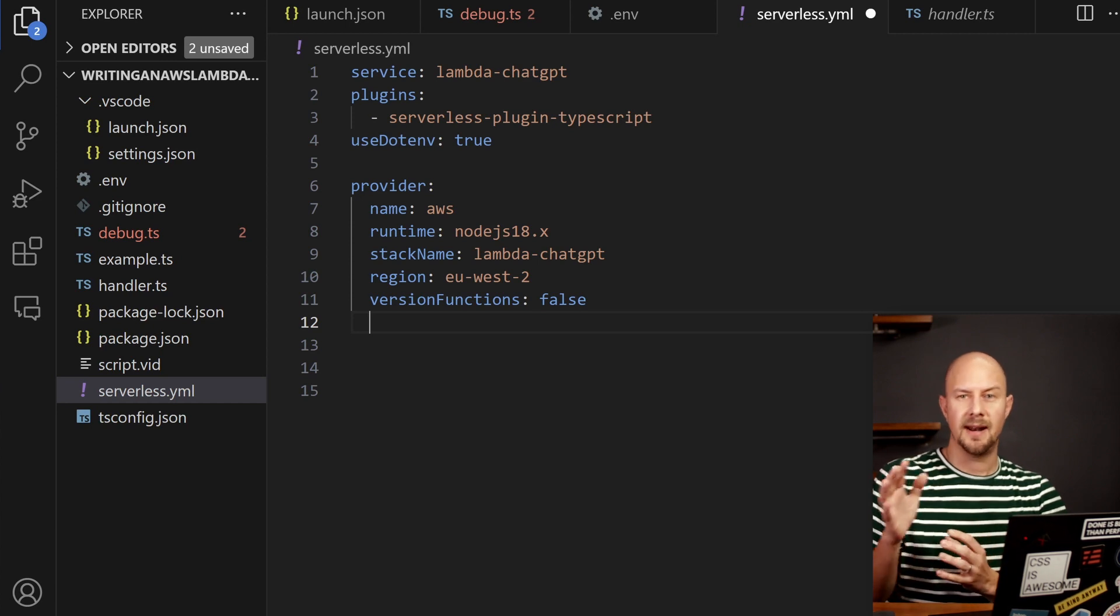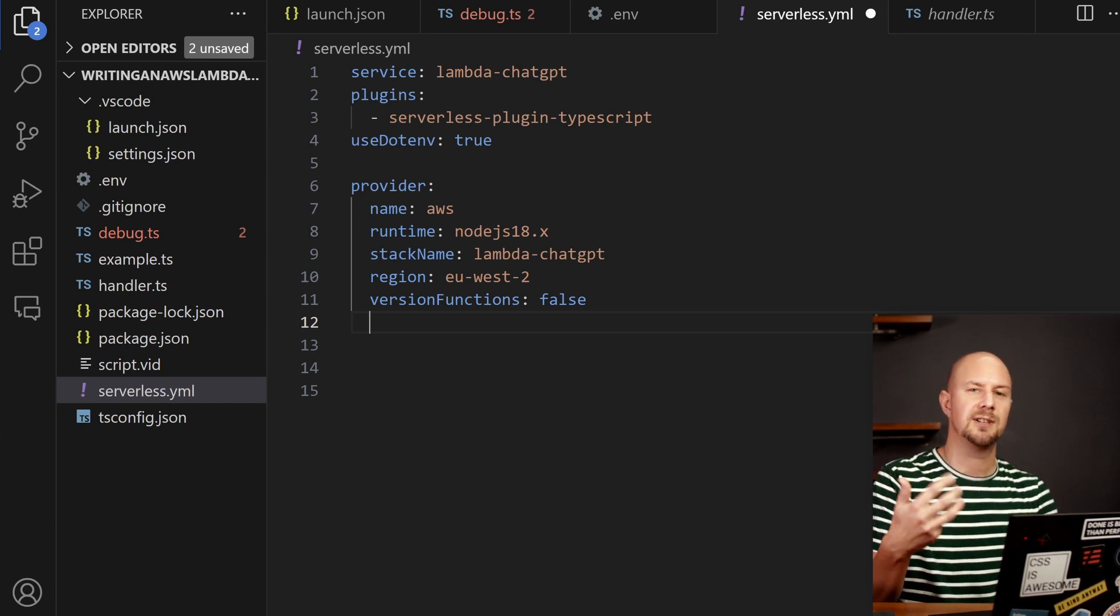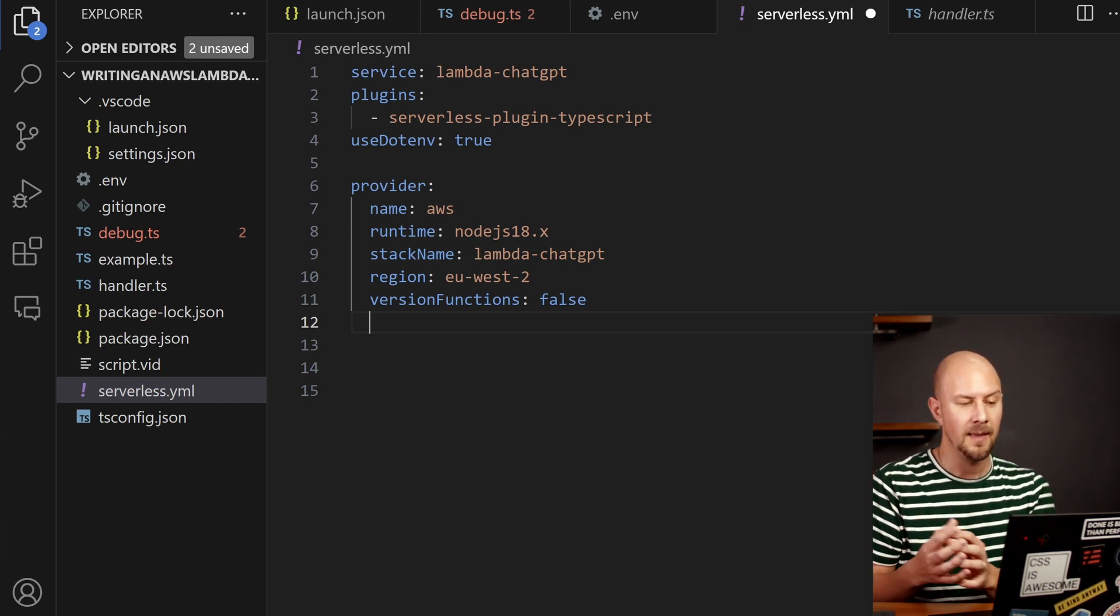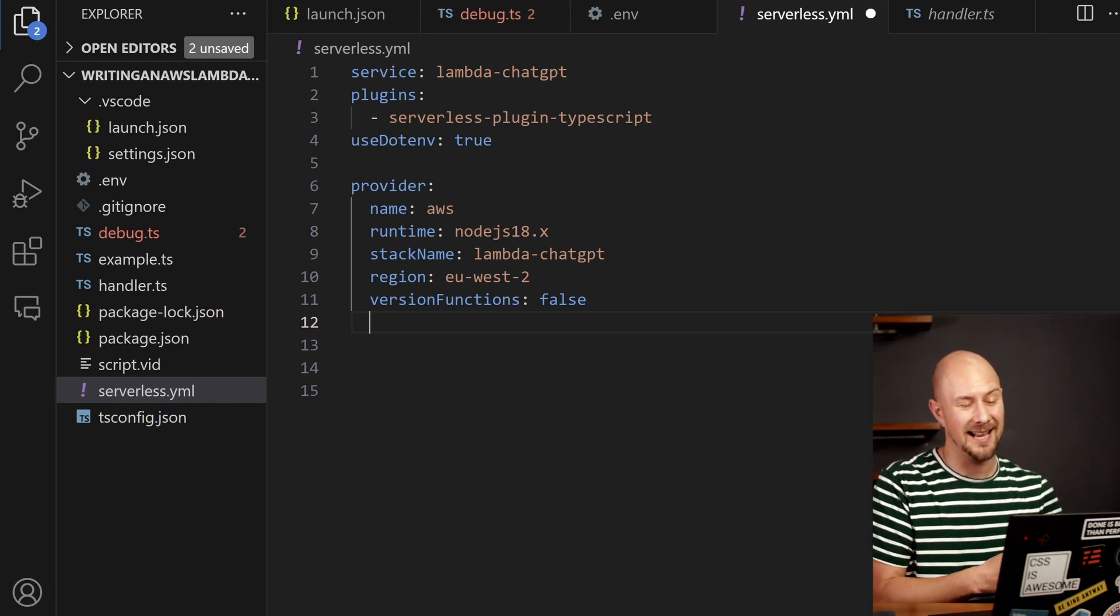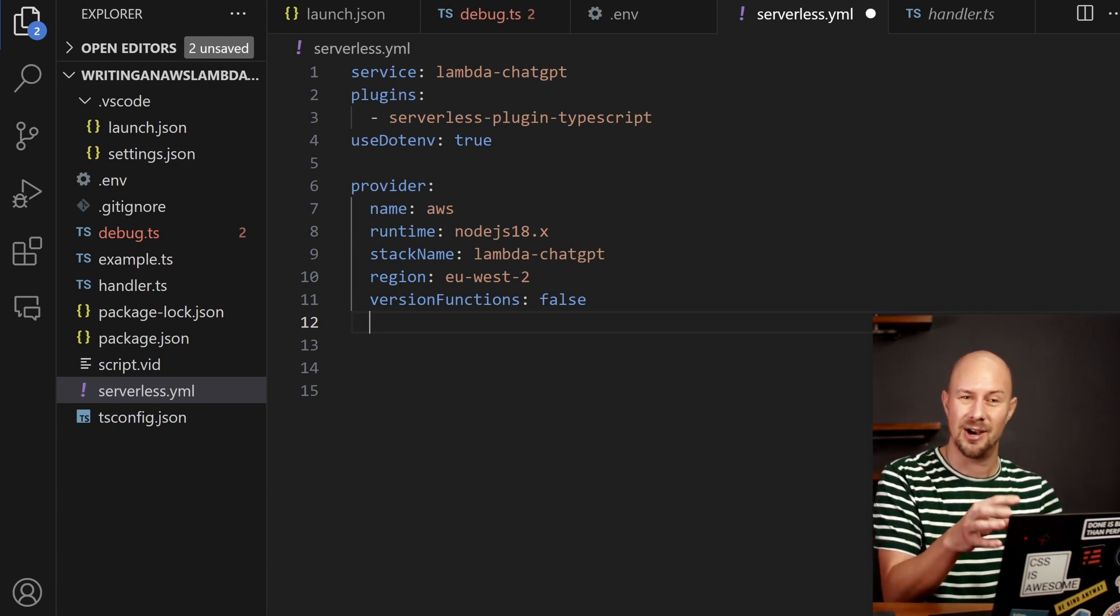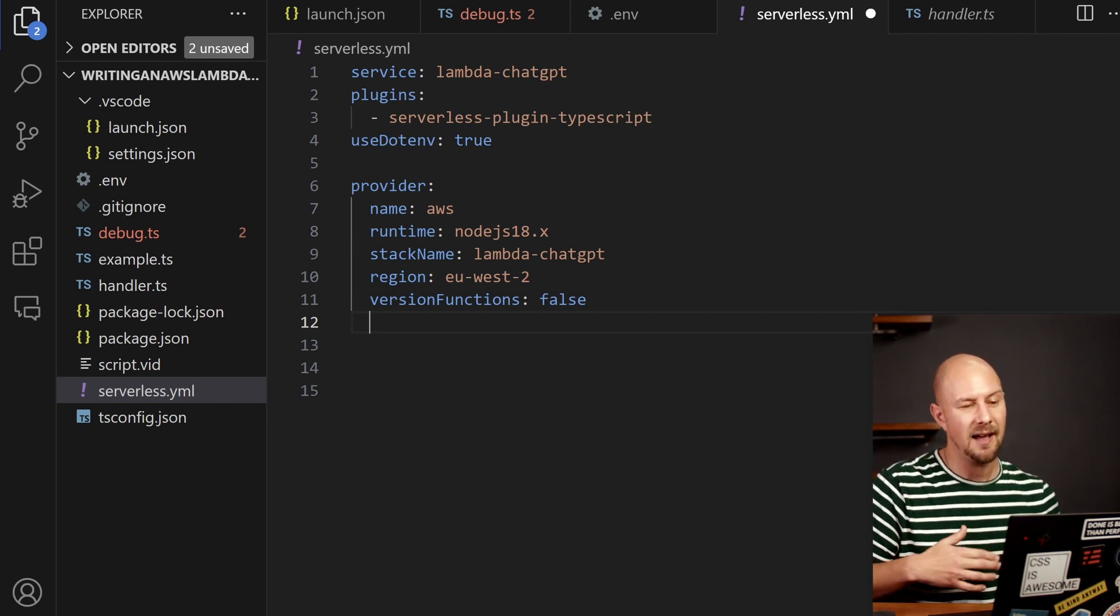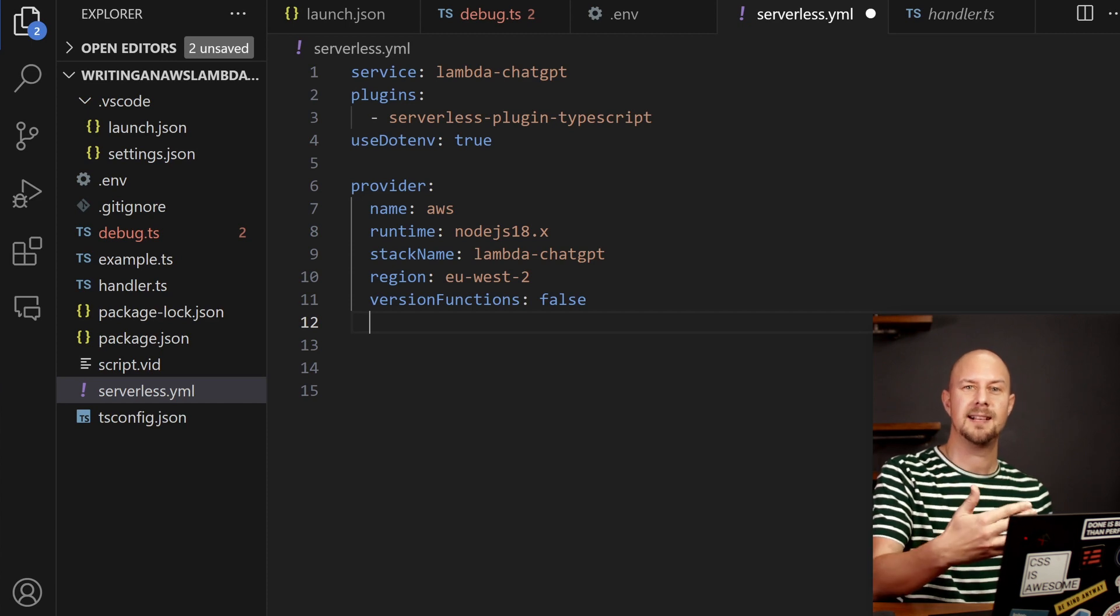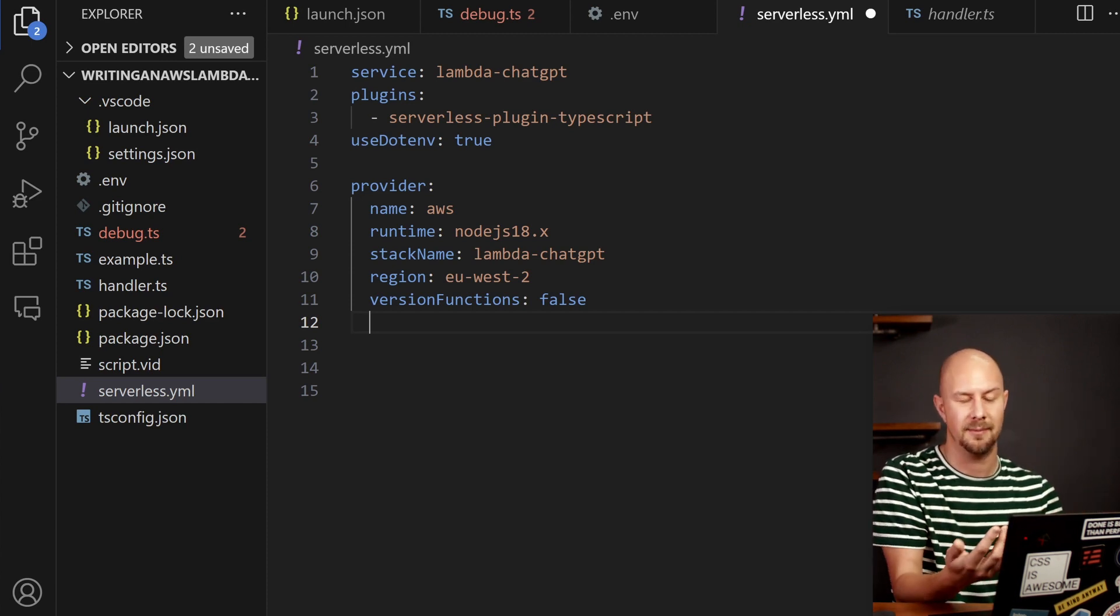There's also going to be a region and this flag here version functions. It's possible in AWS to maintain multiple versions of your code after you deployed it but we're not going to bother with that because that's too complicated so we're just going to turn off version functions which means every time we deploy this it's just going to overwrite the code that's in AWS.